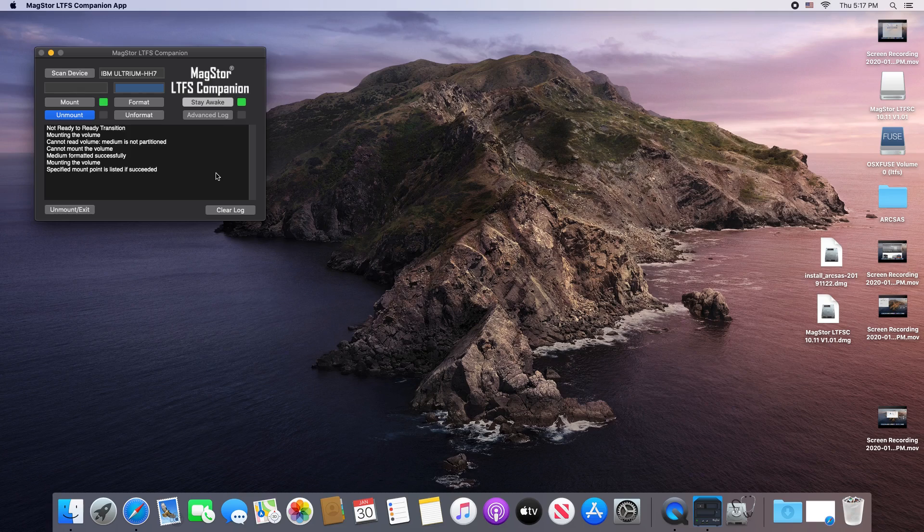For higher complexity data, such as deeply nested file structures, you should look towards paid software designed for that task. I can now exit the program.